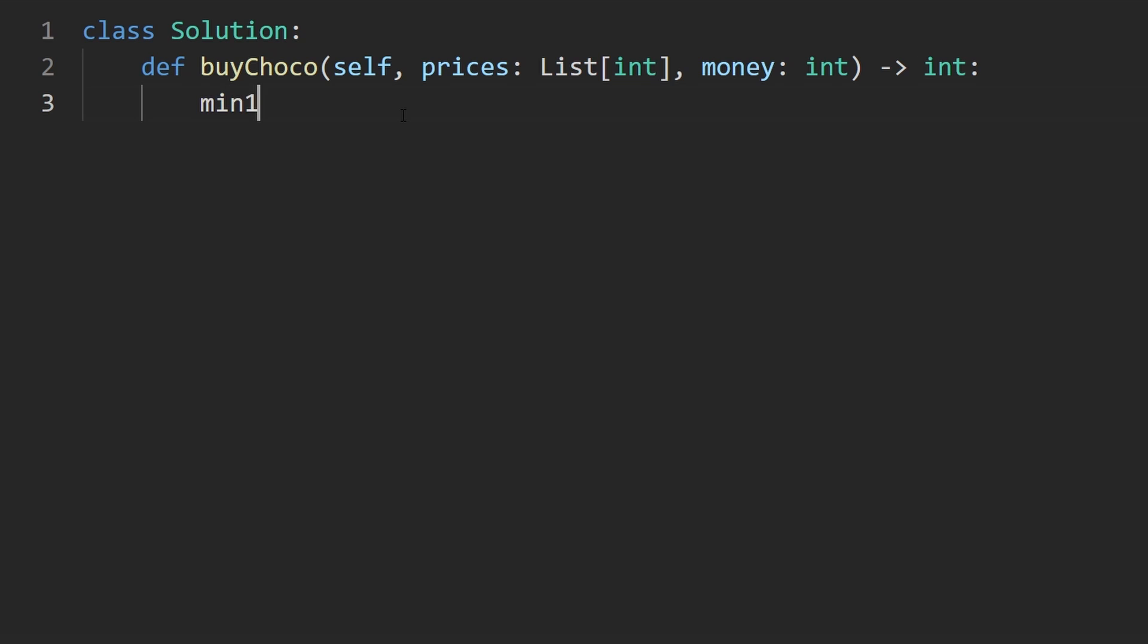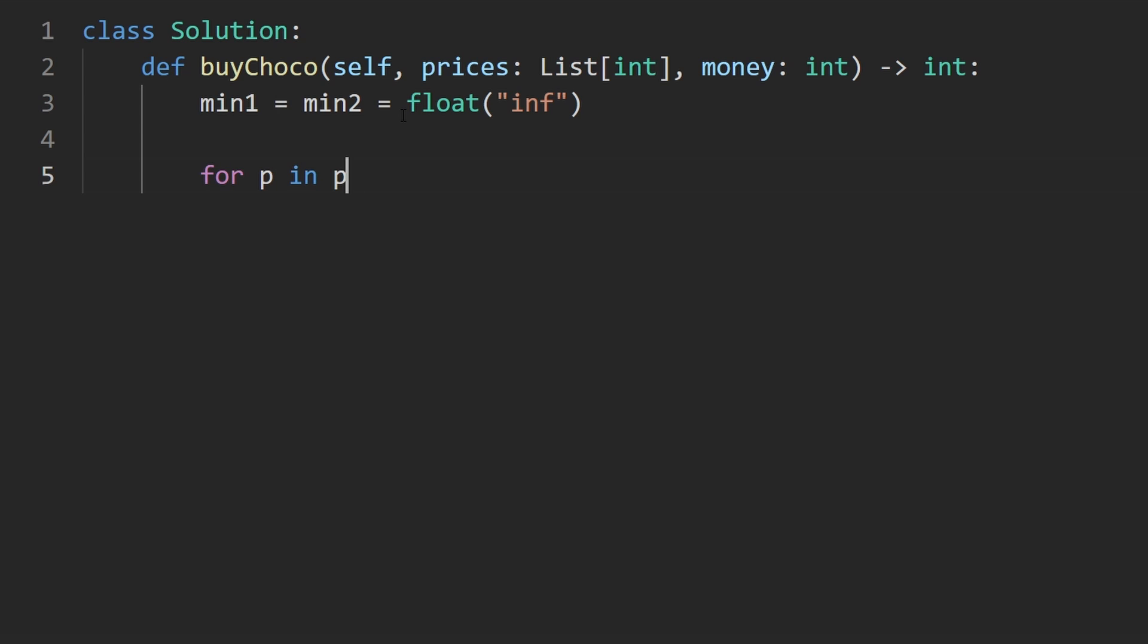So the first thing I'm going to do is initialize the two values, min one and min two. We're going to initialize both of them the same way. And then we're going to start iterating over the prices. For P in the input array prices, we're going to check, is this price less than min one? Is it the smallest price we've seen so far?